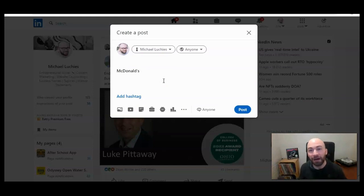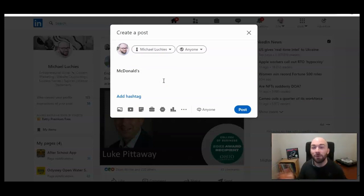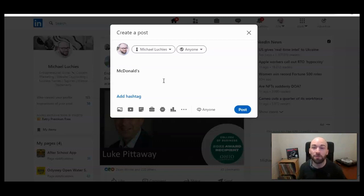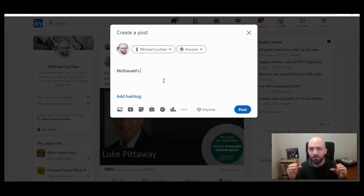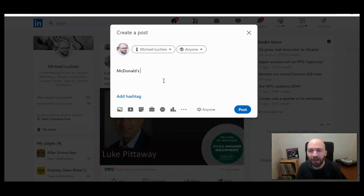If you want to copy McDonald's.com and post it, you can post it here, but it's going to show up as McDonald's.com. It's not going to show as a nice, tight, succinct hyperlink.